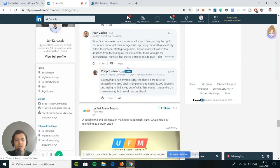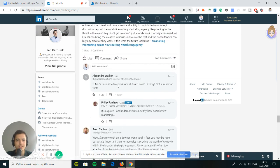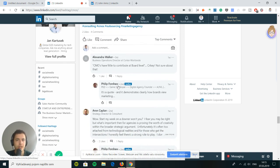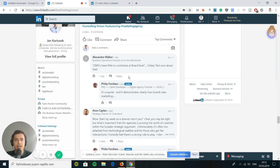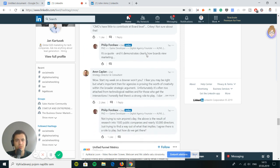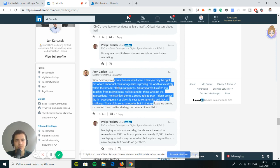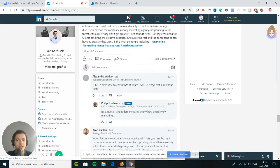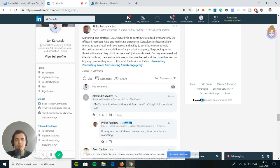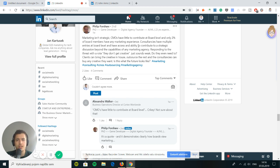Consultancies have multiple entries at board level and have access and ability to contribute to strategic discussion beyond the marketing agency. Responding to the threat, they don't get creative, just sounds weak. Do they even need to? Clients can bring the creative in-house, outsource the rest, and the consultancies can buy any creative they want. Is this what the future looks like?